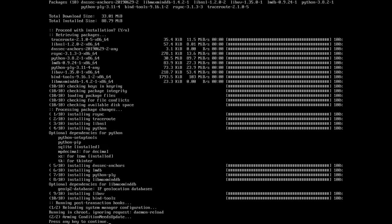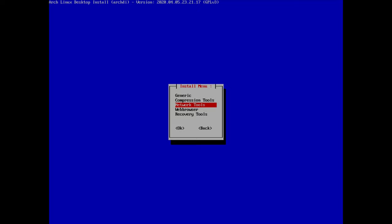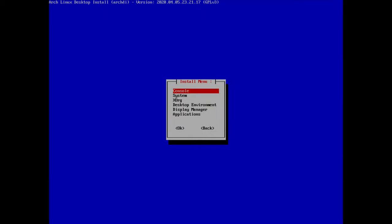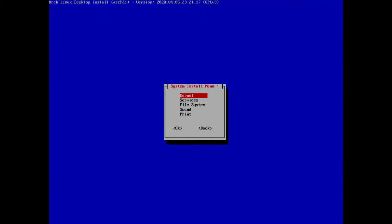I'll skip the web browser section (no command-line browser needed) and also skip recovery tools for now. Hit back and go to the system menu.